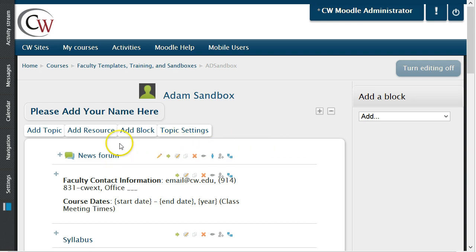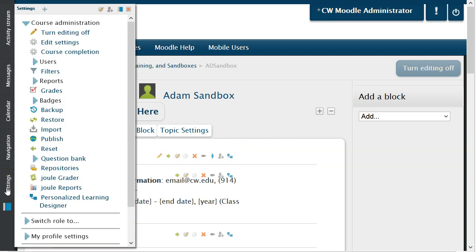In the left navigation, hover your mouse over the word Settings. This will pop up a submenu where you should click the word Grades. This option is only available from the main course page.